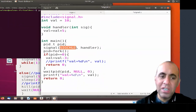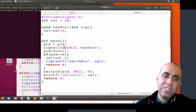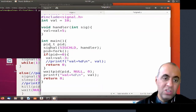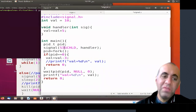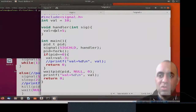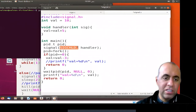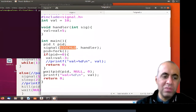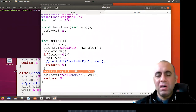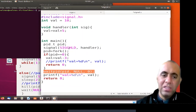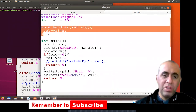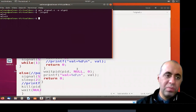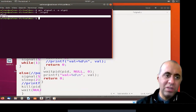Whenever a child process terminates, it sends a SIGCHLD signal to its parent every time — no matter whether the parent is expecting it or not. In this case the parent is expecting this signal and has modified the behavior of this signal. As soon as the child terminates, the parent receives the SIGCHLD signal from the operating system. The default behavior of receiving SIGCHLD is that the waiting of the parent process becomes over, but now we have modified that behavior so the parent executes val = val + 5, making the output 15. This line is printed by the child process and this line is printed by the parent process.